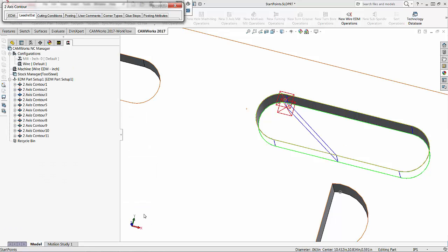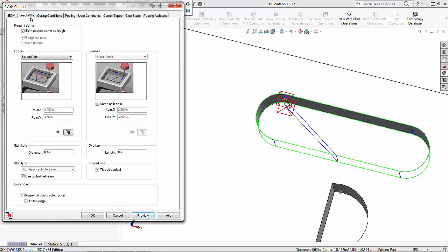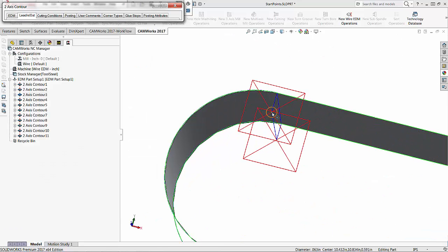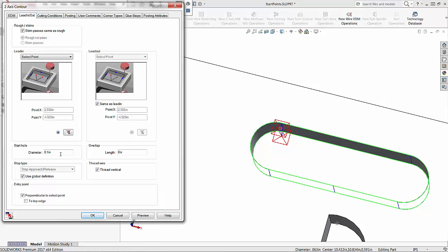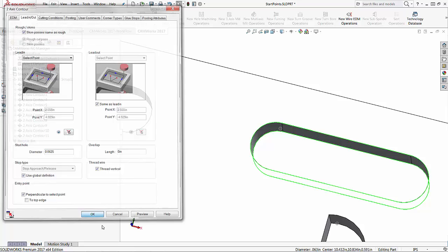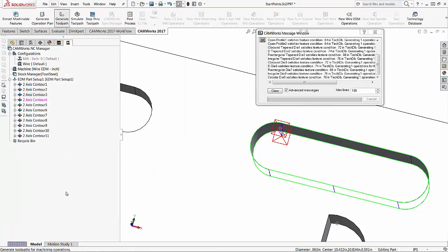If I press preview, it chooses this as the start point but then goes straight back into the center of the feature. We also have another option under the lead in/lead out tab — the entry point options. We've got 'perpendicular to select point' and 'to top edge'. If I choose perpendicular to select point and press preview, it comes straight into the cut perpendicular to this selected point — that's exactly what I want. The last thing I want to set up is the actual start hole diameter, so I'll type in the diameter I set all my start holes up with. Then I'll press okay and generate the toolpath again to refresh it.